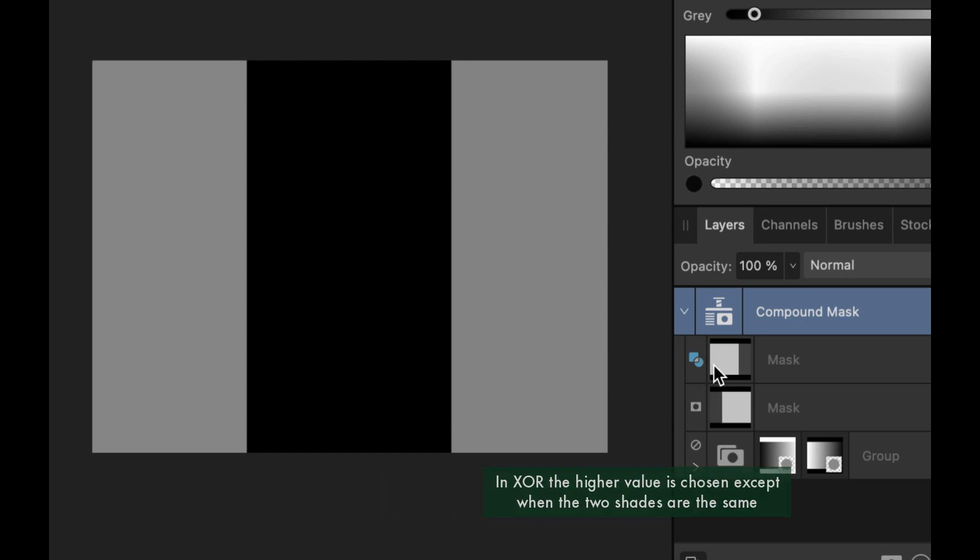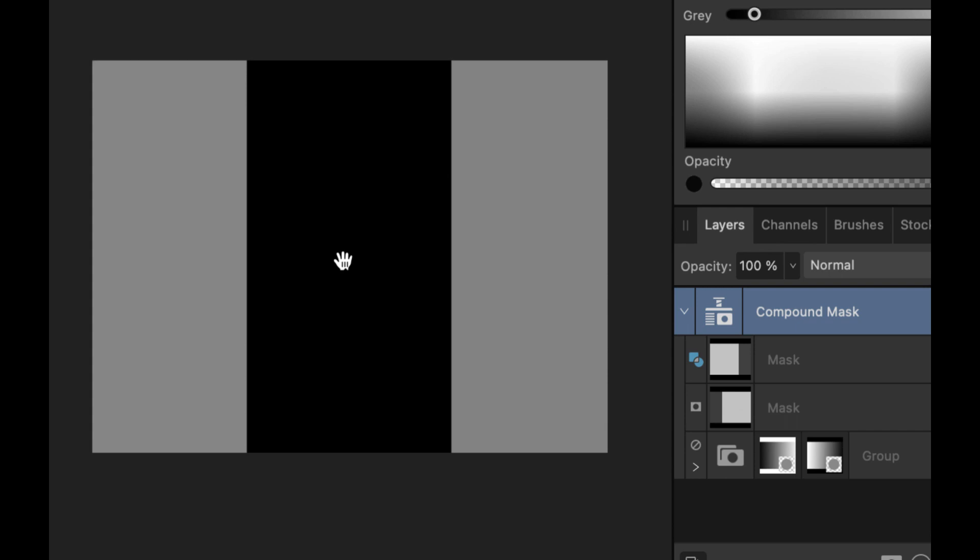So as you can see, if the shades are not the same, the lighter shade is always chosen. But if the shades become the same, then the result is zero. So those are the four types of operators available to you. And you can play around with this to produce the mask that you want. As we're going to be demoing in a real live editing example.